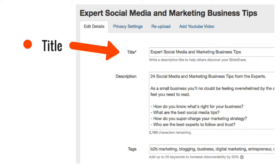Once uploaded to SlideShare, you'll be given the chance to tell SlideShare what the file is all about to increase its searchability. The title will be searchable within SlideShare, so again make sure you use a keyword here. You'll most likely want to use a title that's similar to your file name.